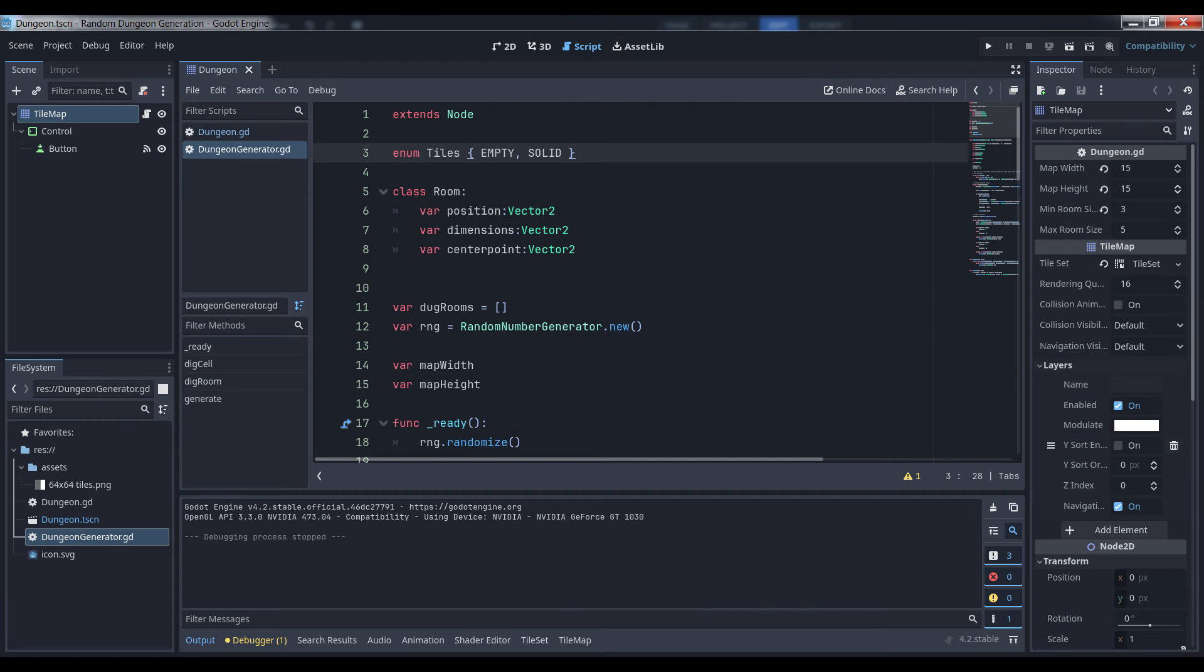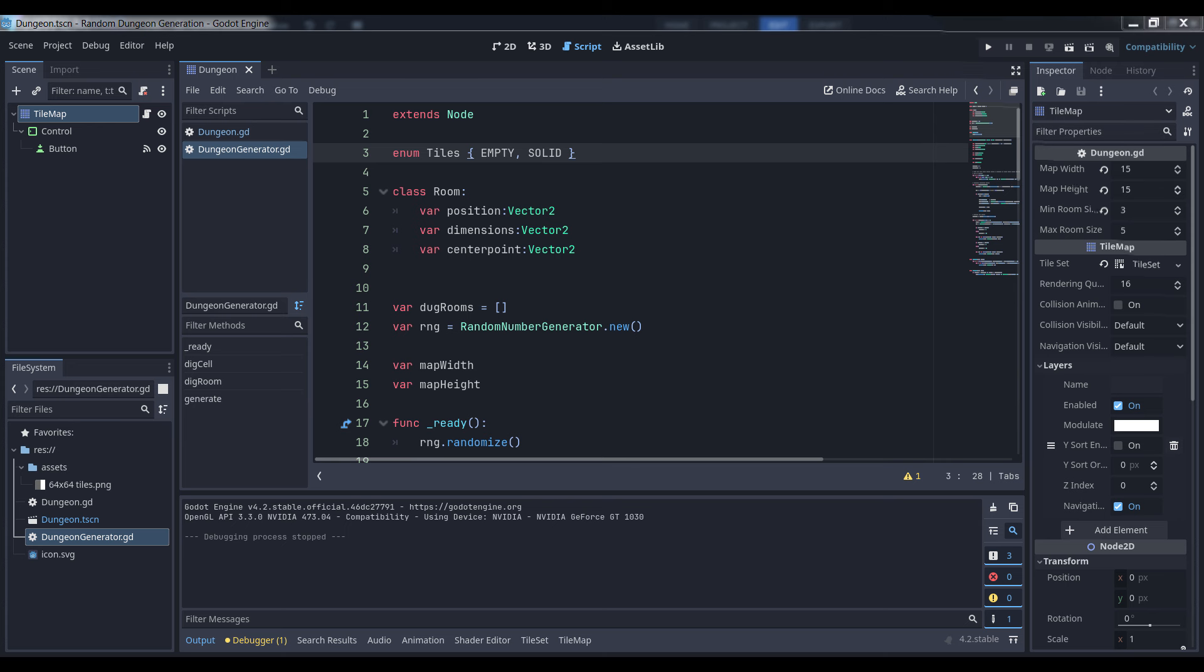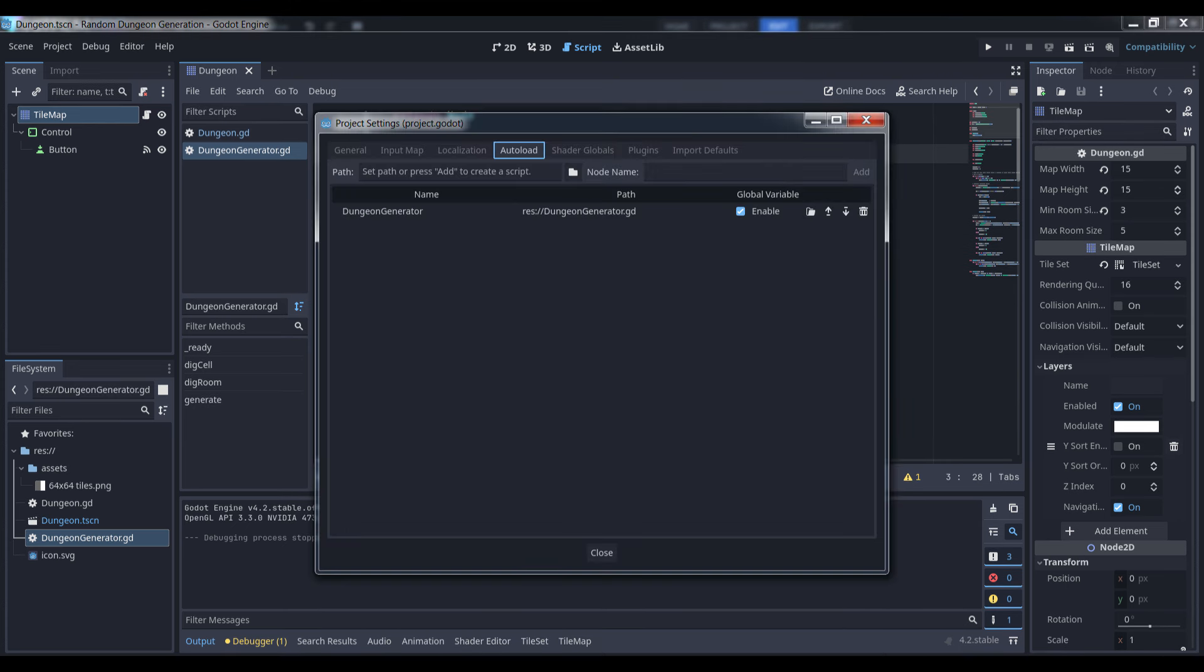The first thing we need to do is decide how the data we generate is going to manipulate our game world. I'm keeping things simple here by using Godot's built-in tilemap node, but you can just as easily use this algorithm with a grid mesh or other 3D environment. I've encapsulated my dungeon generator as an autoload object so that I can easily plug it into any project I want.